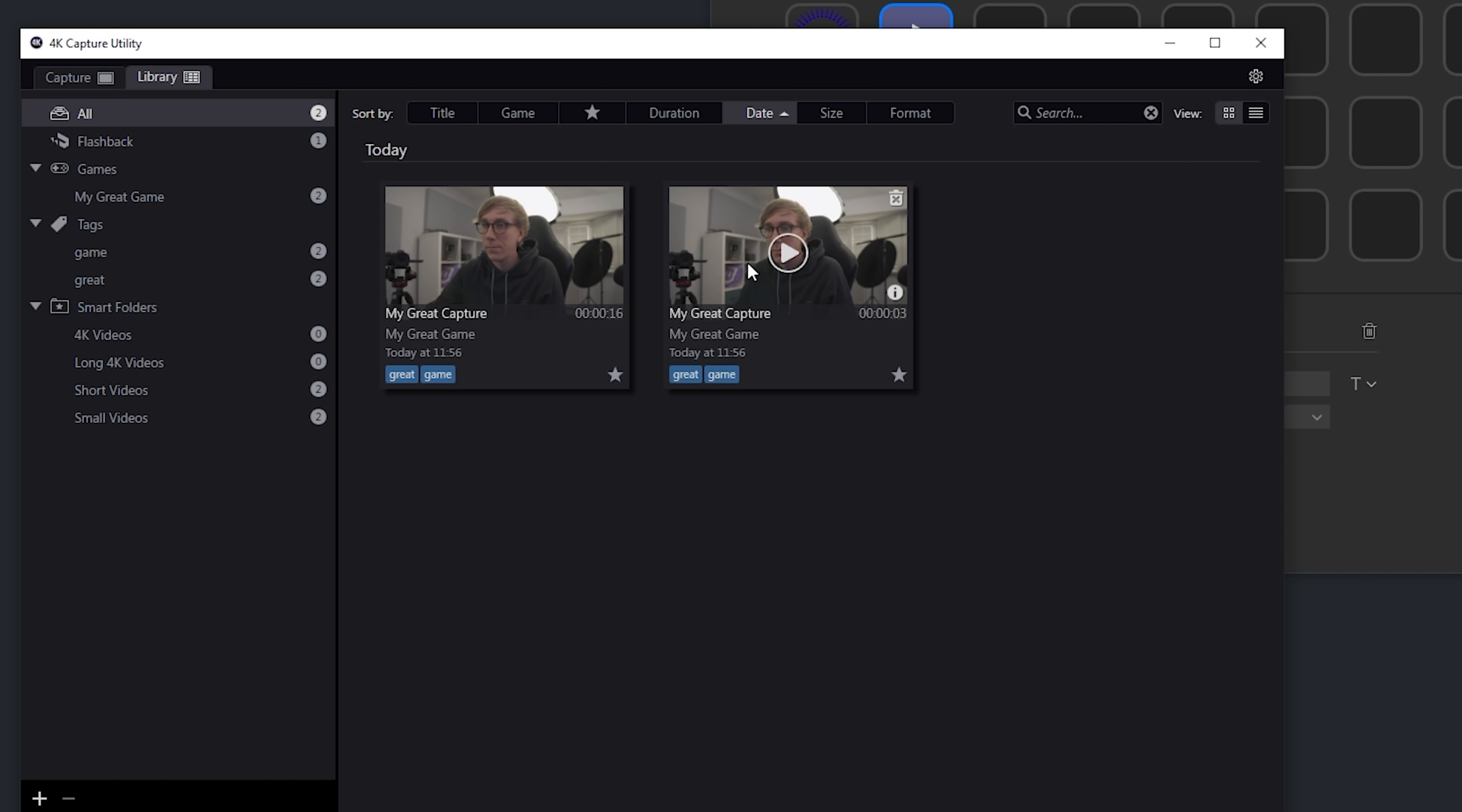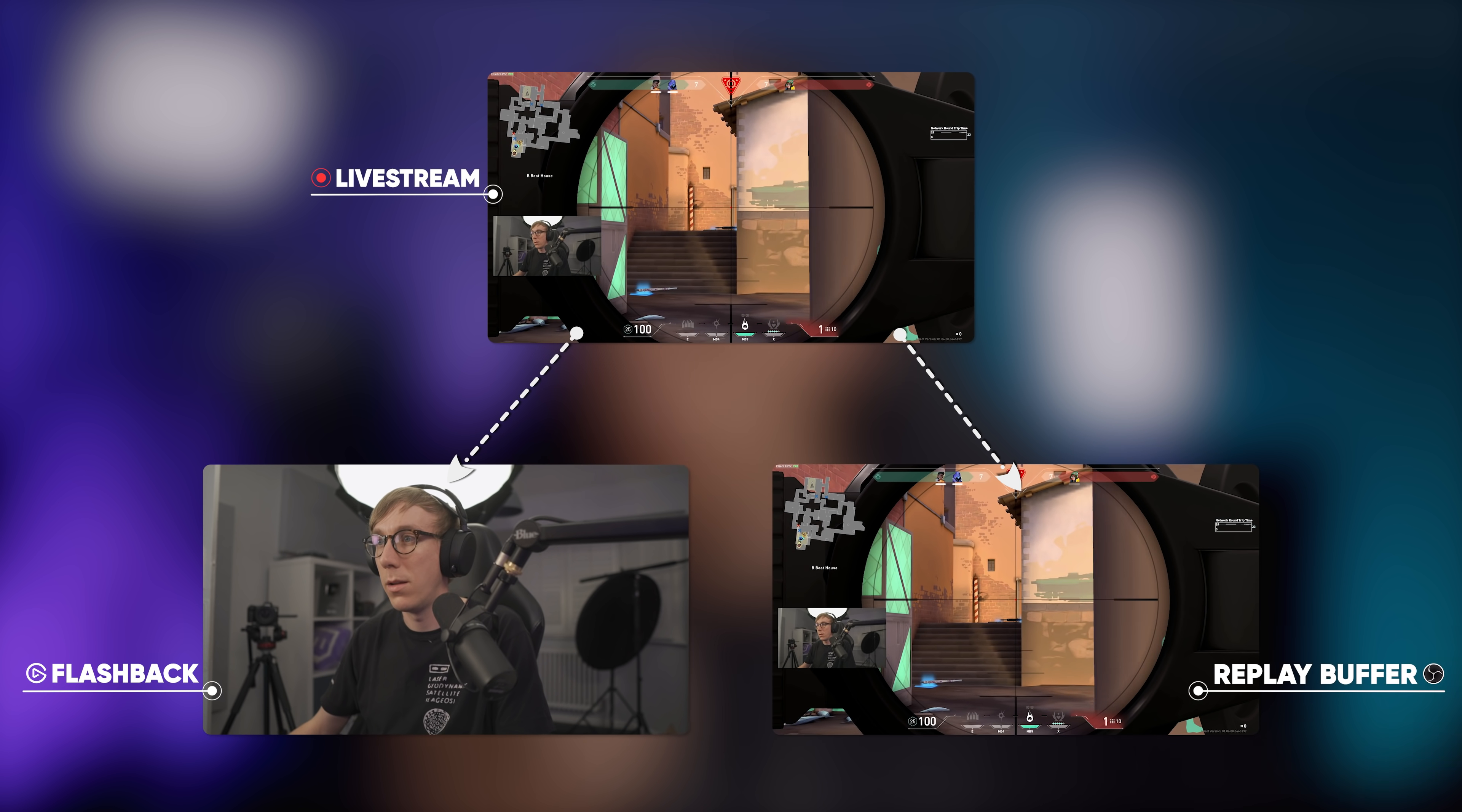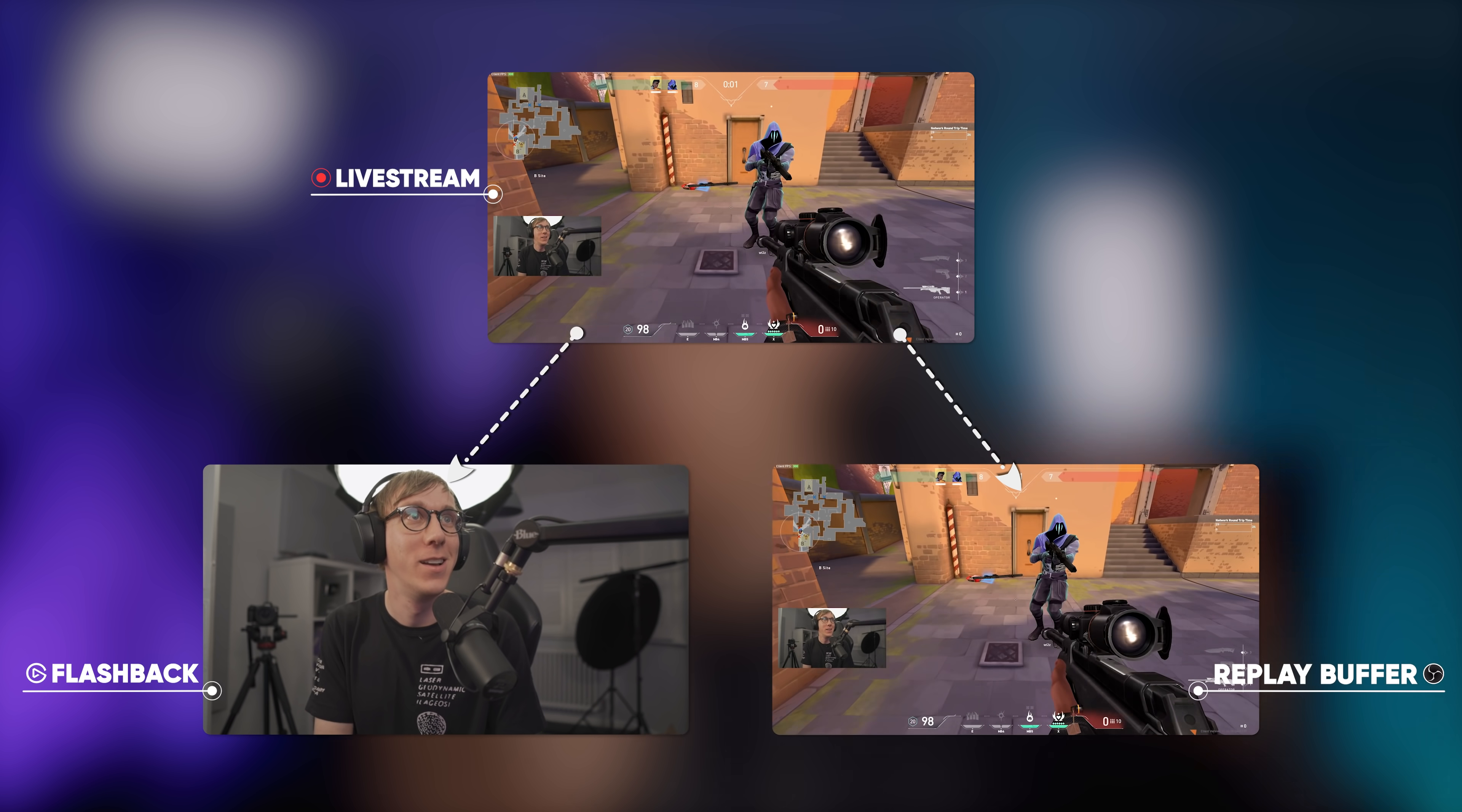This becomes particularly useful if you want to repurpose any of your live content for other mediums where having a full quality version of something like your camera feed would be super helpful. An advanced tip that I would share would be to set up a multi-action to save both the flashback recording of, say, your camera and OBS Studio's replay buffer simultaneously. This way you'll have both the full quality stream recording and the full quality camera recording that you can use however you want in your editing software without having to do any weird reframing or cropping around your tiny camera.